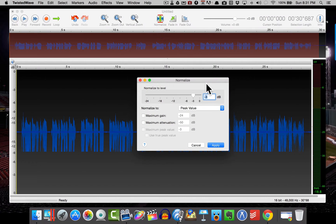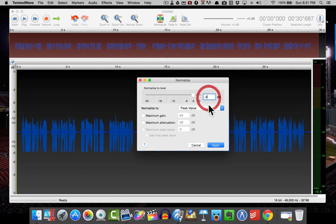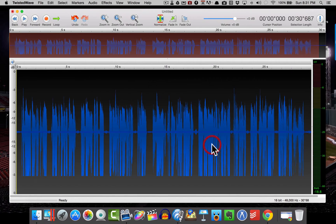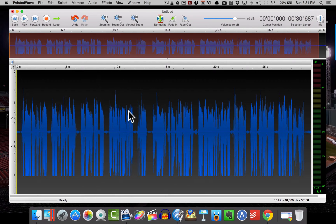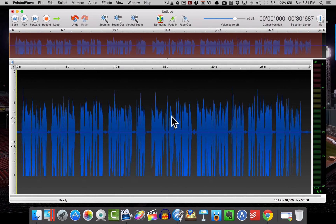Now I'm going to go to Normalize and I'm going to normalize to negative 3 dB. And I'm going to hit Apply. Okay, so that's going to give me a really nice file. So this is going to have a nice sound to it.